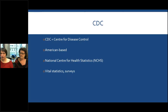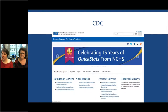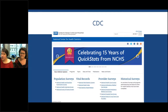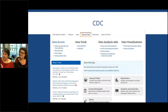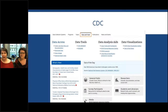Up next is the Centers for Disease Control, which is American-based, but it's still a very good resource especially for disease control. It has a section called the National Center for Health Statistics or NCHS, which includes data from vital statistics and surveys. On their website you can see different types of information: population surveys, vital records, provider surveys, and some historical analysis. There is also a 'Data and Tools' section in the middle toolbar. From there the content has been sorted into areas, and you can see datasets you can access directly, as well as material for the general public in a more comprehensive, readable format.